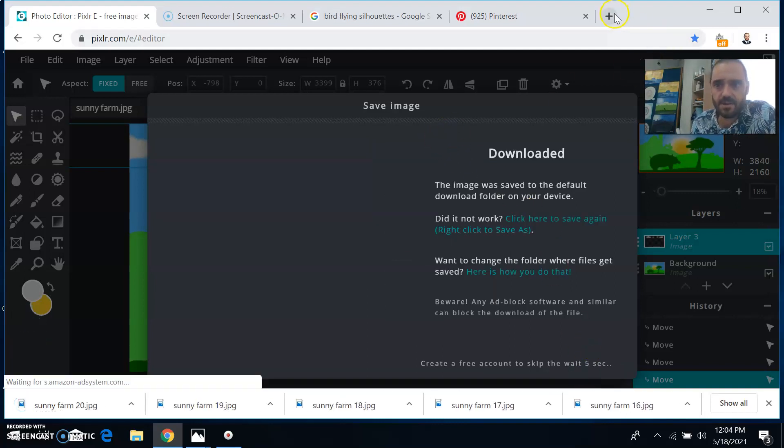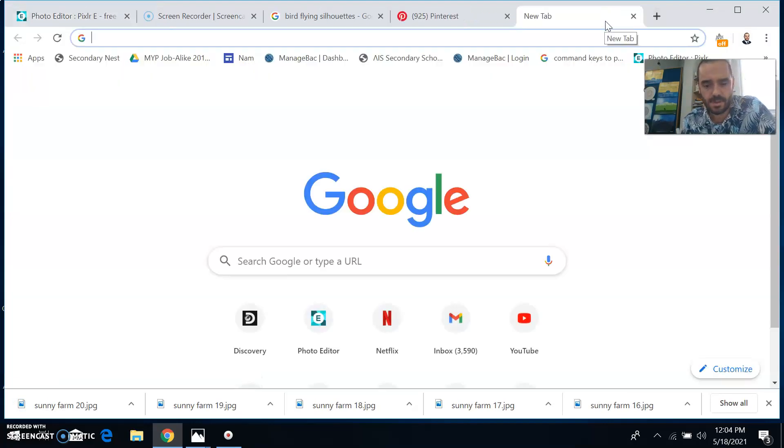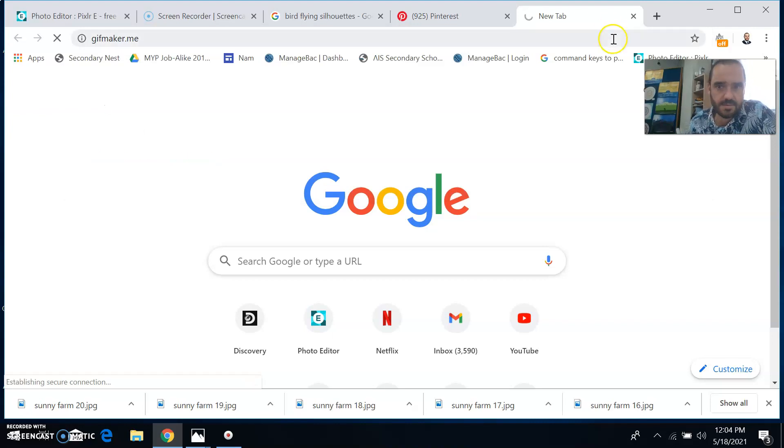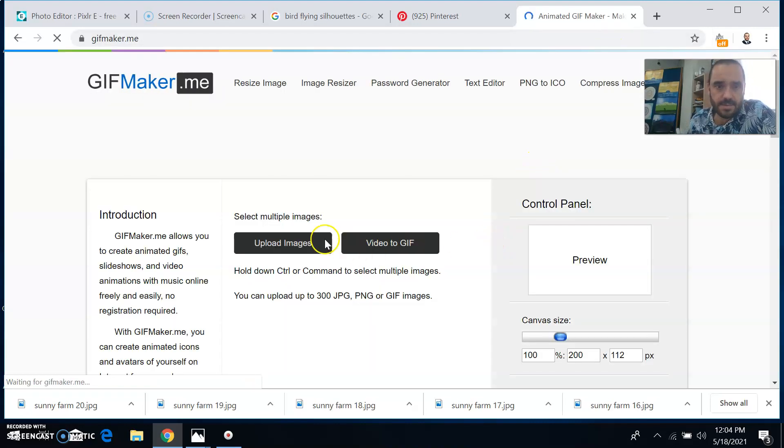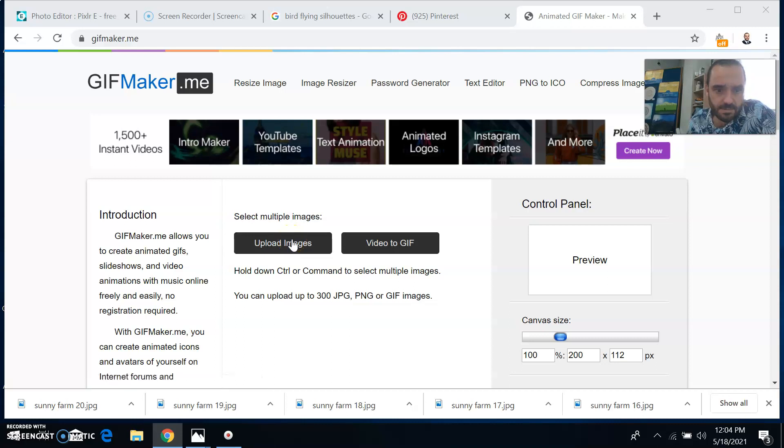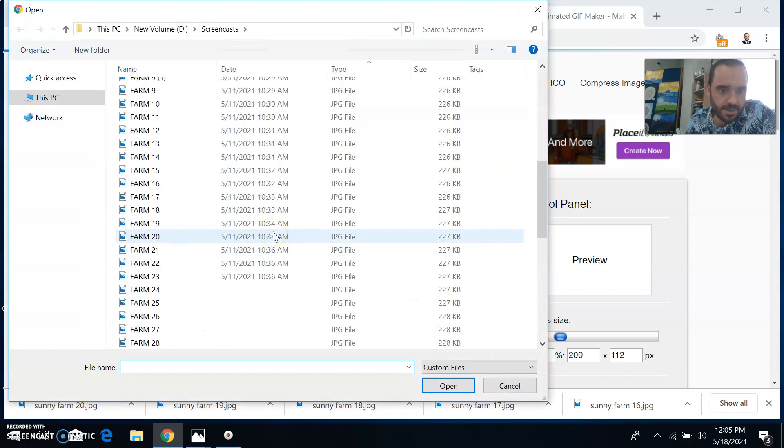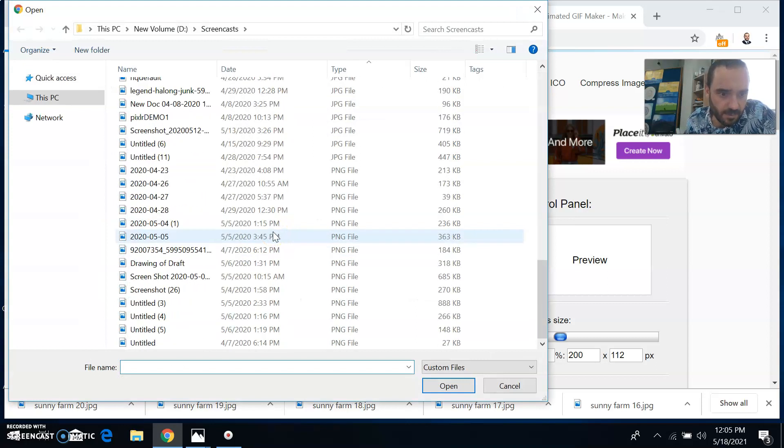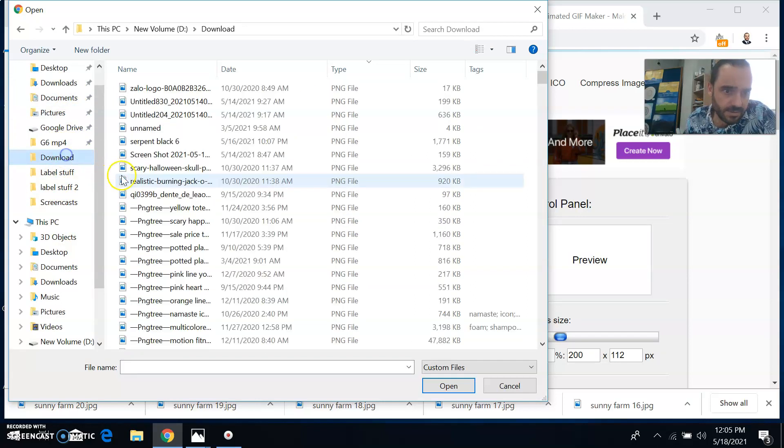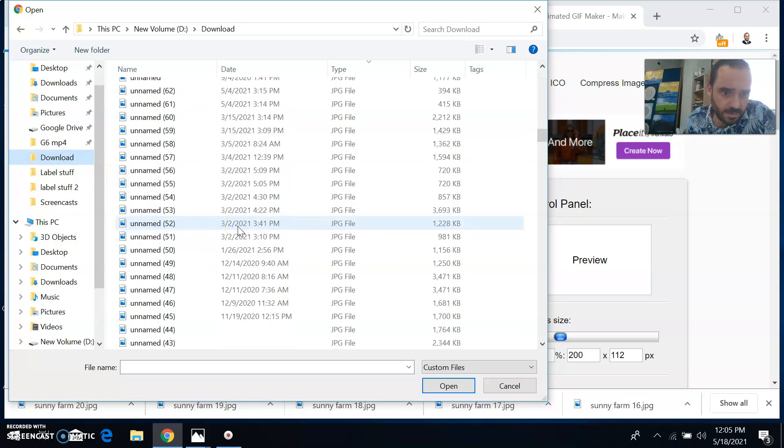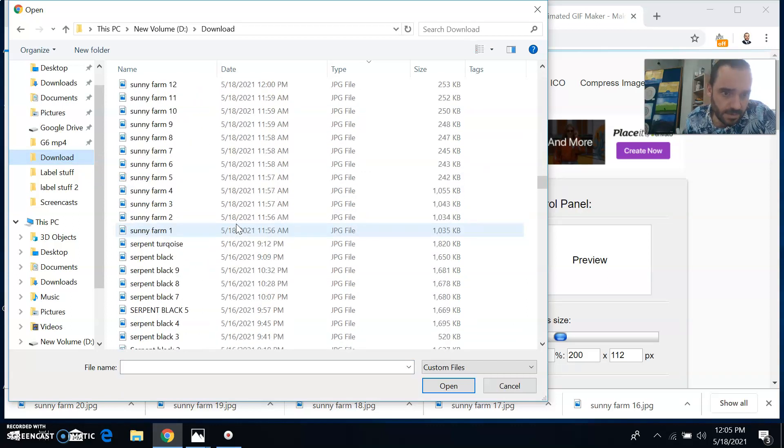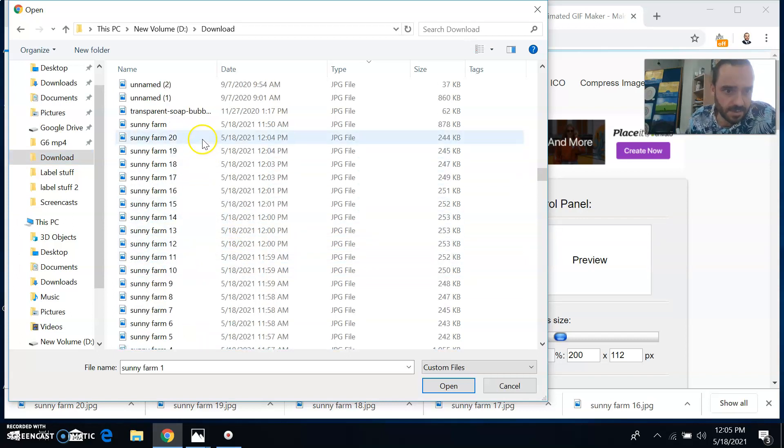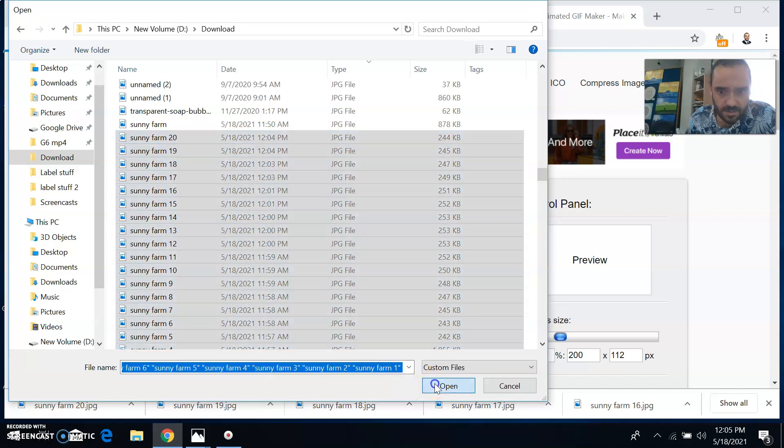And now I can go to gifmaker.me. Click upload images. And then I'll find sunny farm one through 20, that'll be in download. There they are. Sunny farm one up to 20. Open.